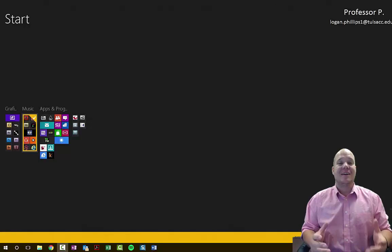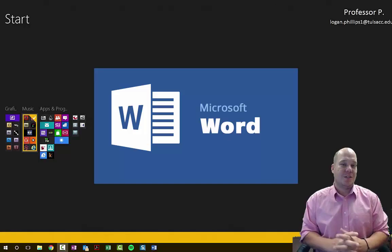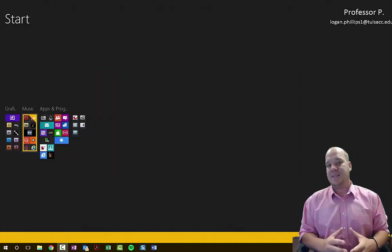Hello students, Logan Phillips here and I am your professor. Today's video is going to be about the Microsoft Word Document Processor. This is an introduction to Microsoft Word as well as a sort of lab component that's a hands-on look at how to use Microsoft Word appropriately.